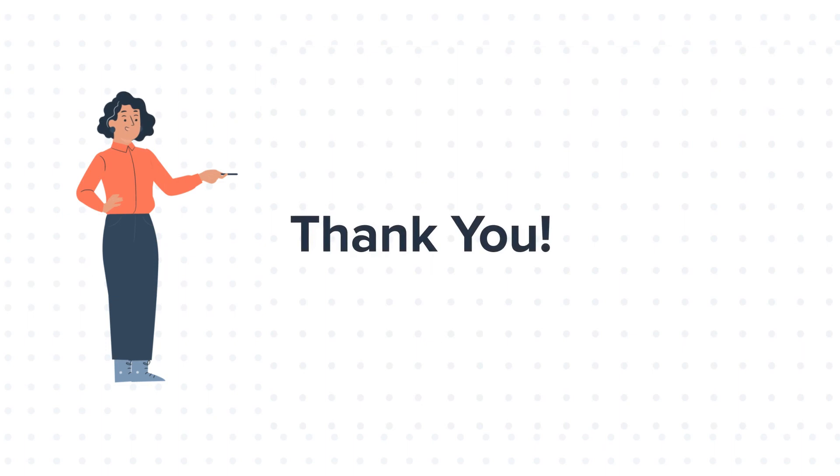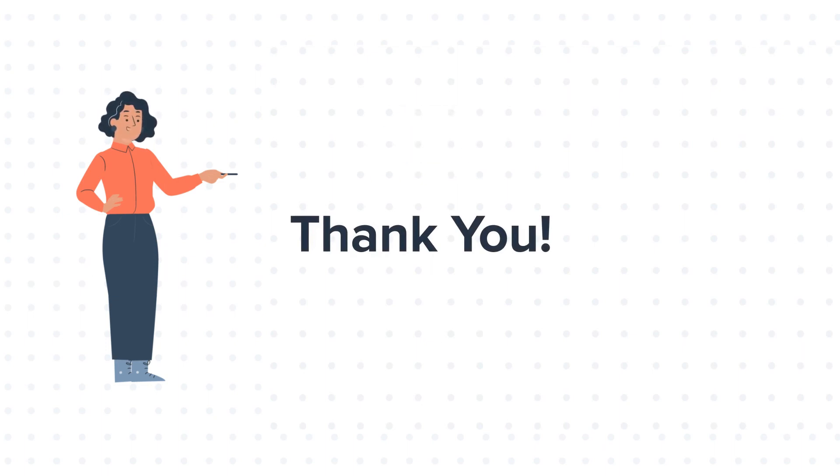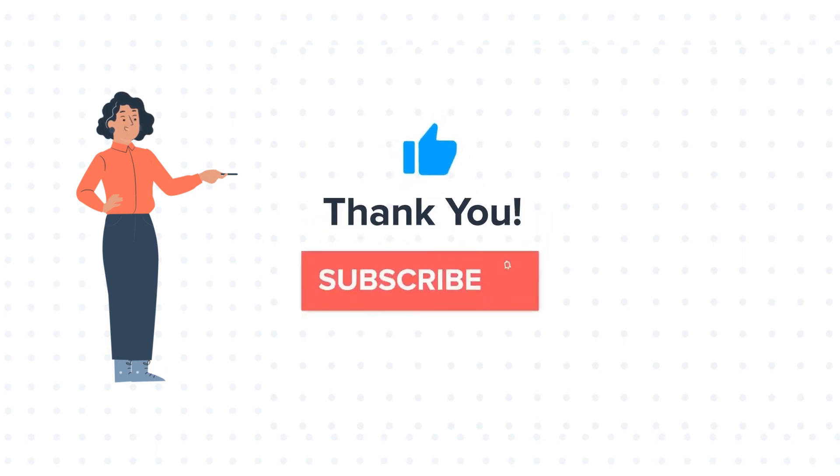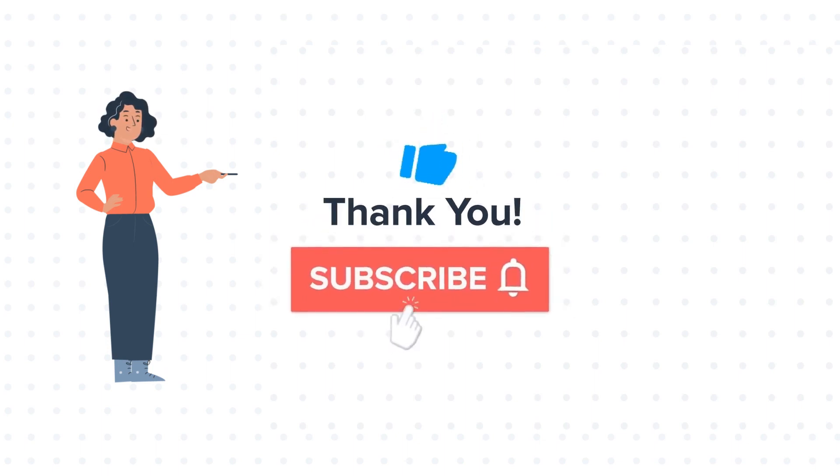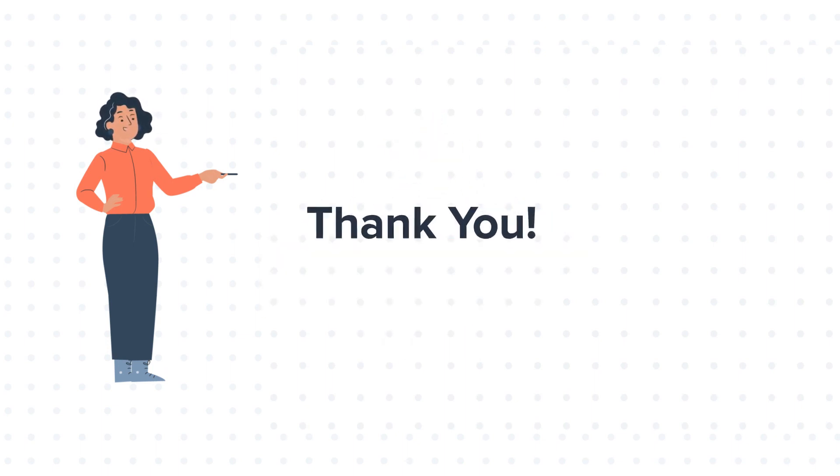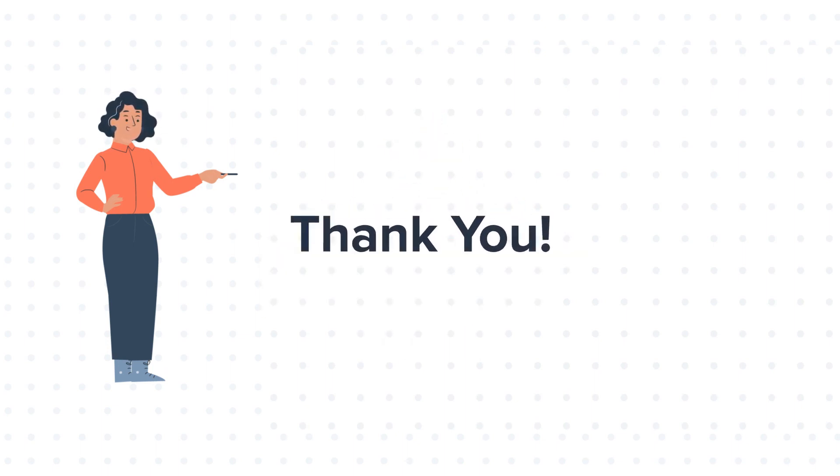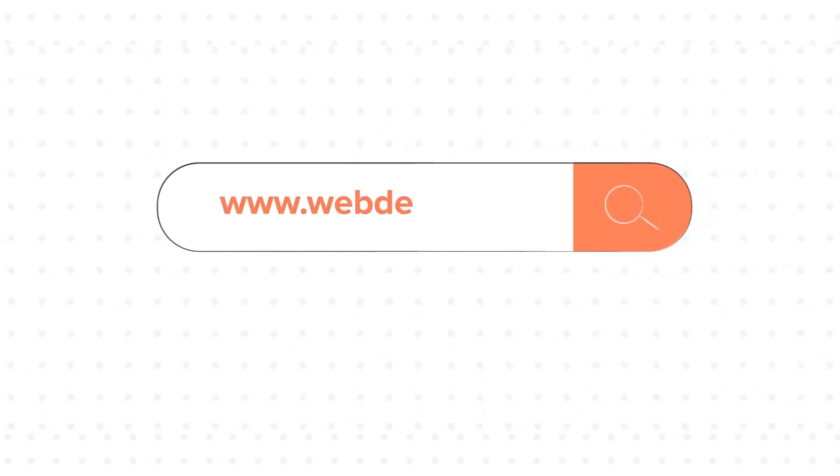Feel free to ask any question in the comment section and we will be happy to answer. If you like the video, give us a thumbs up and press the bell icon to subscribe to our channel. To know about our HubSpot services, visit us on www.webdo.com.